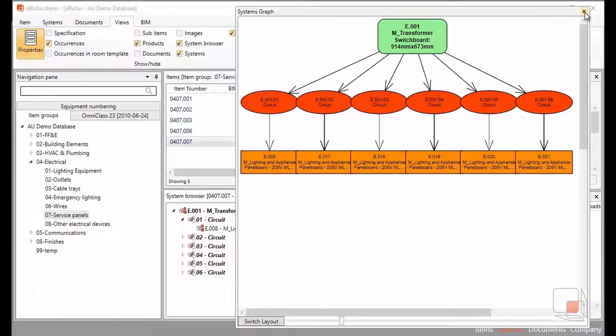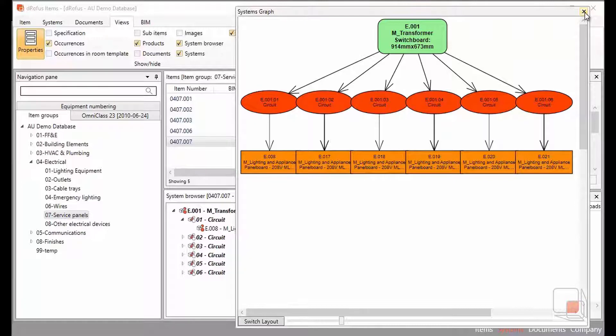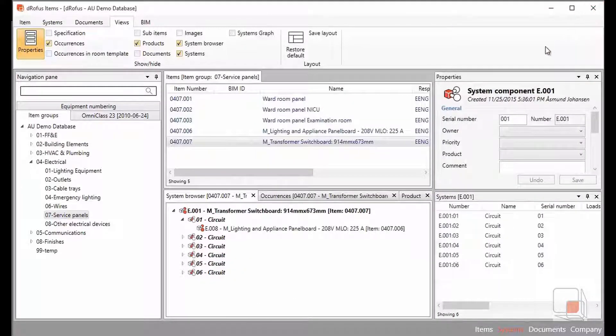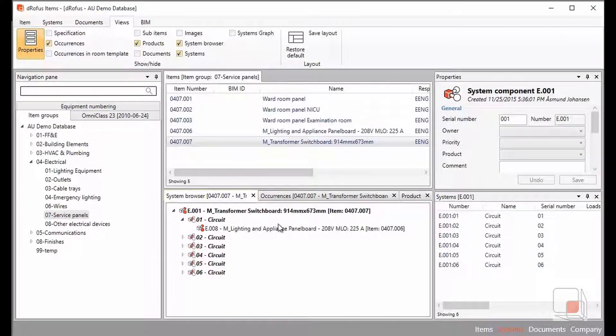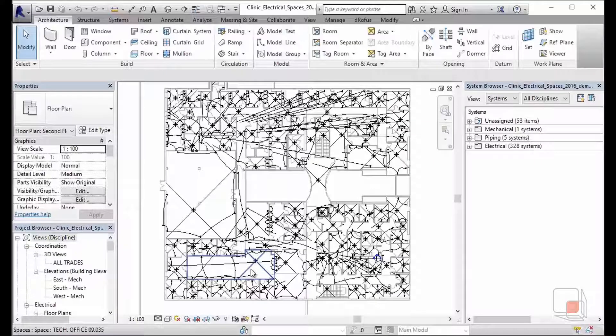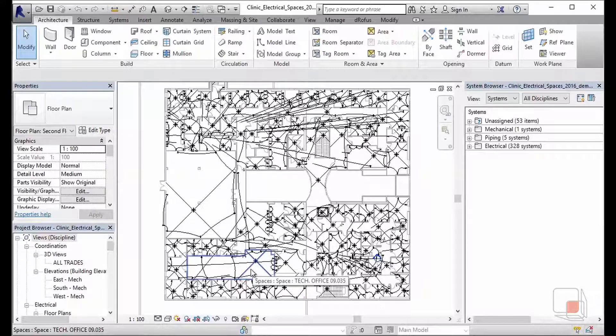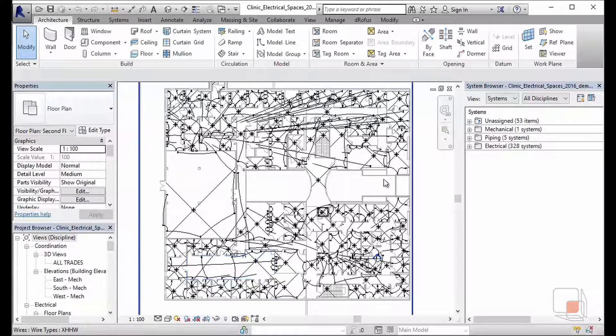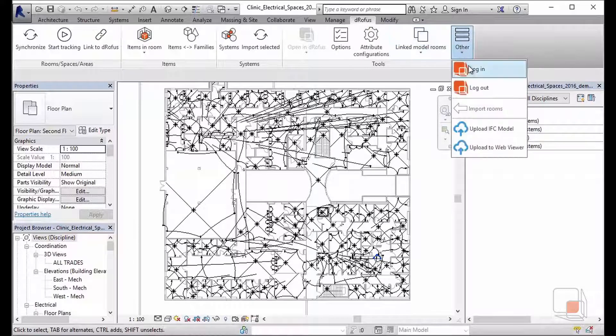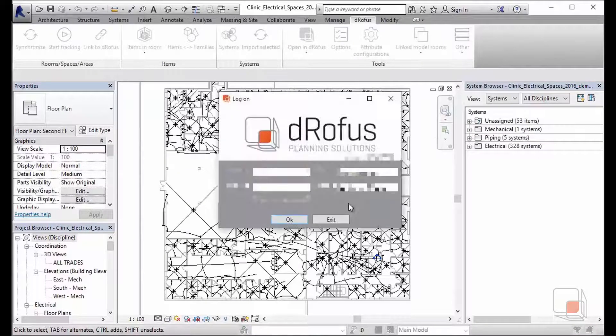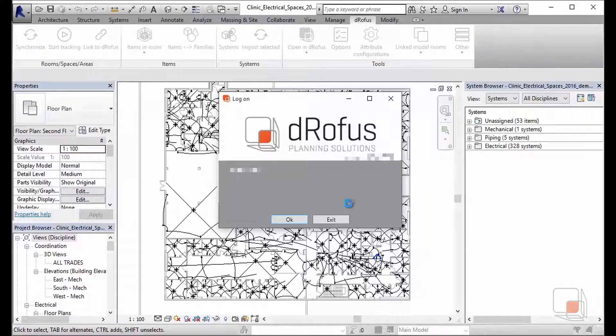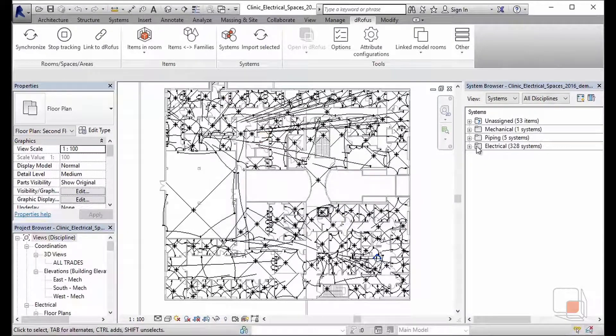The other way of working is instead of going from a planning effort, looking at the design and pushing the design into Dorofus. We can do this by looking at our integration within our Revit plugin. We're looking at an electrical model and we're going to connect the electrical components that are inside this model to Dorofus. The first thing that I'll do is log into Dorofus so that I have that connection between Dorofus and Revit, and I'm going to be looking at my systems browser.